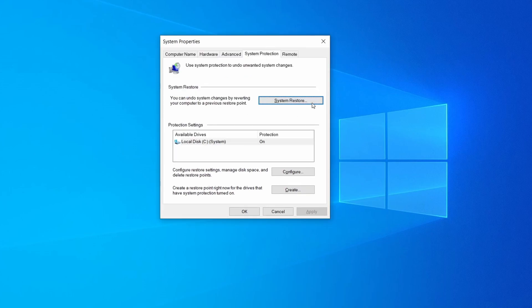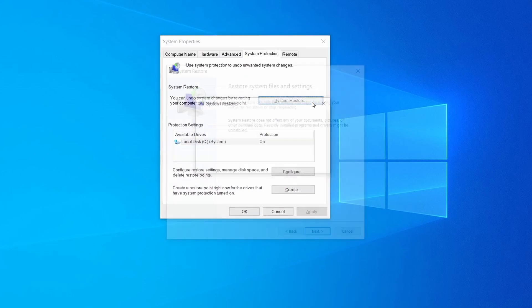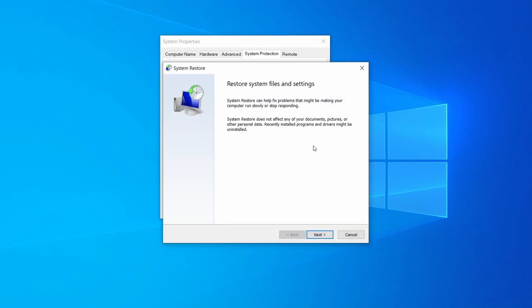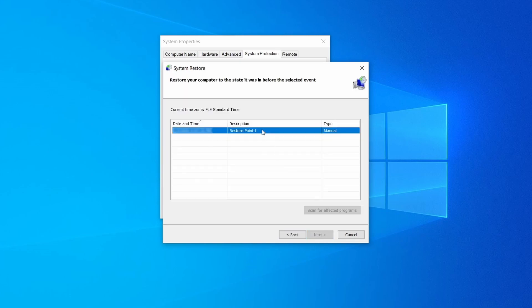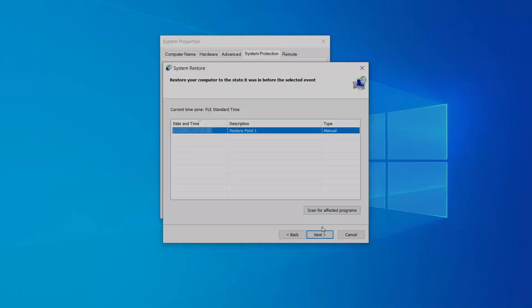If you want to restore a point simply click on system restore, click next, select the restore point you created, and click next again.